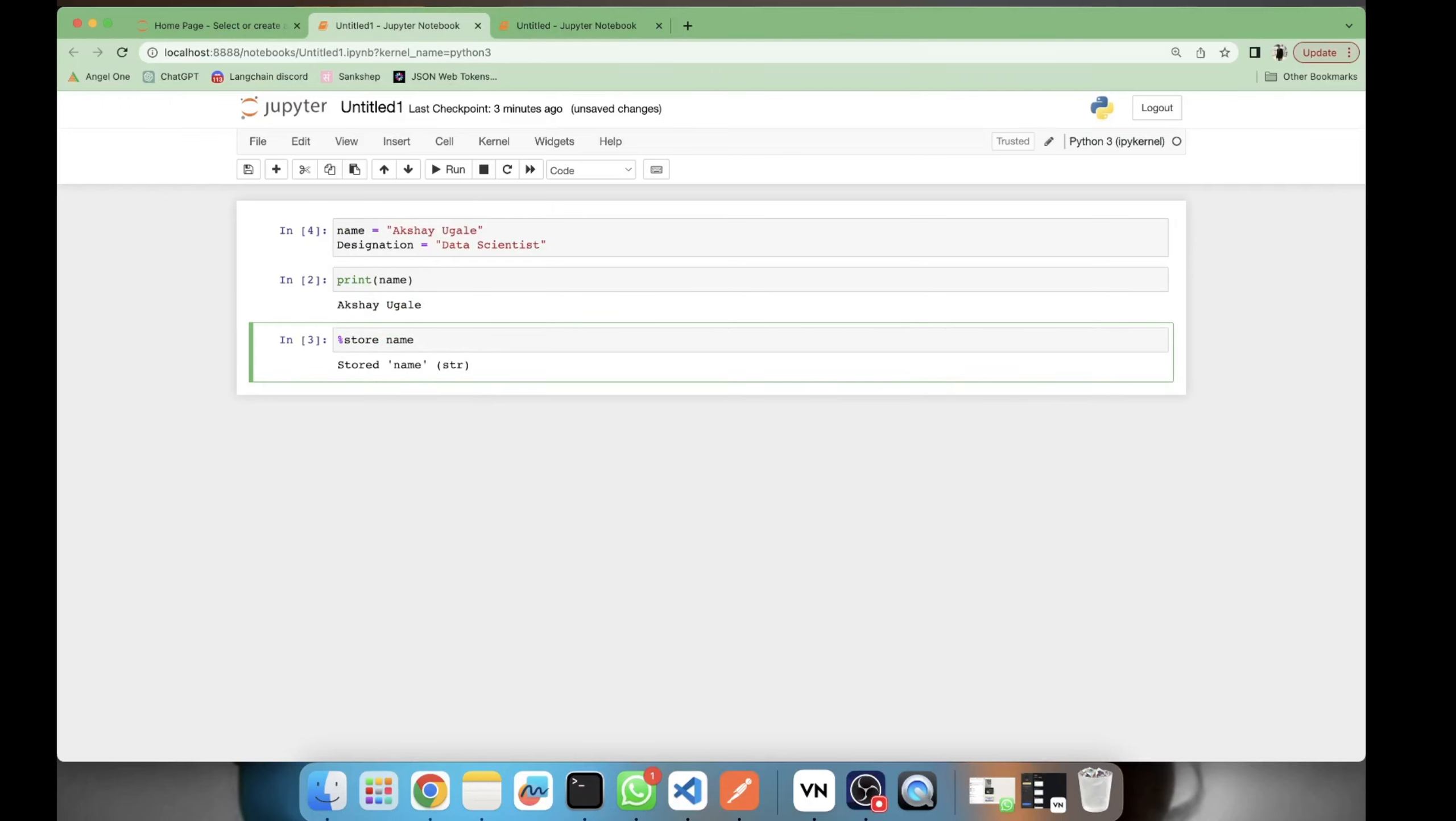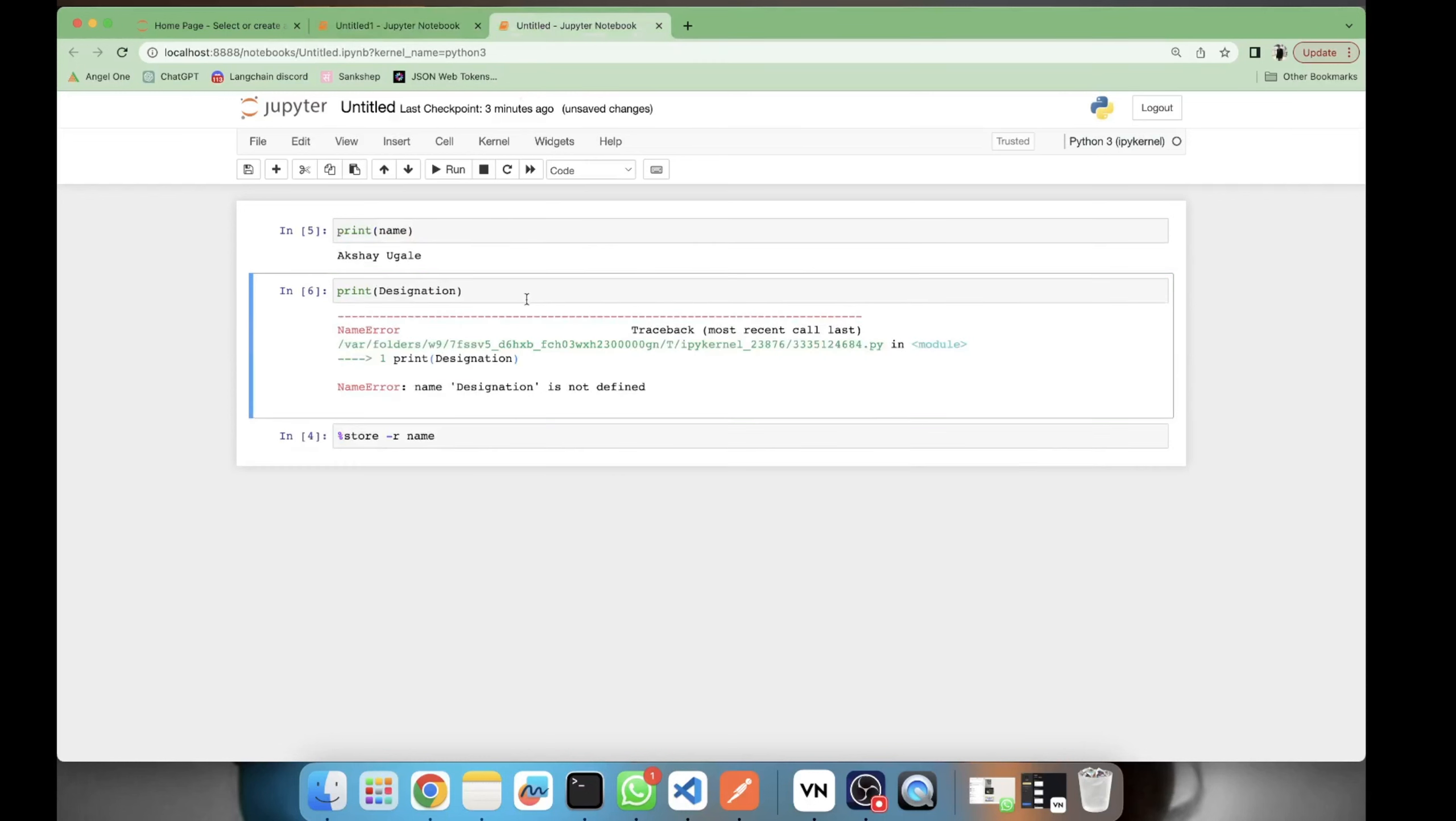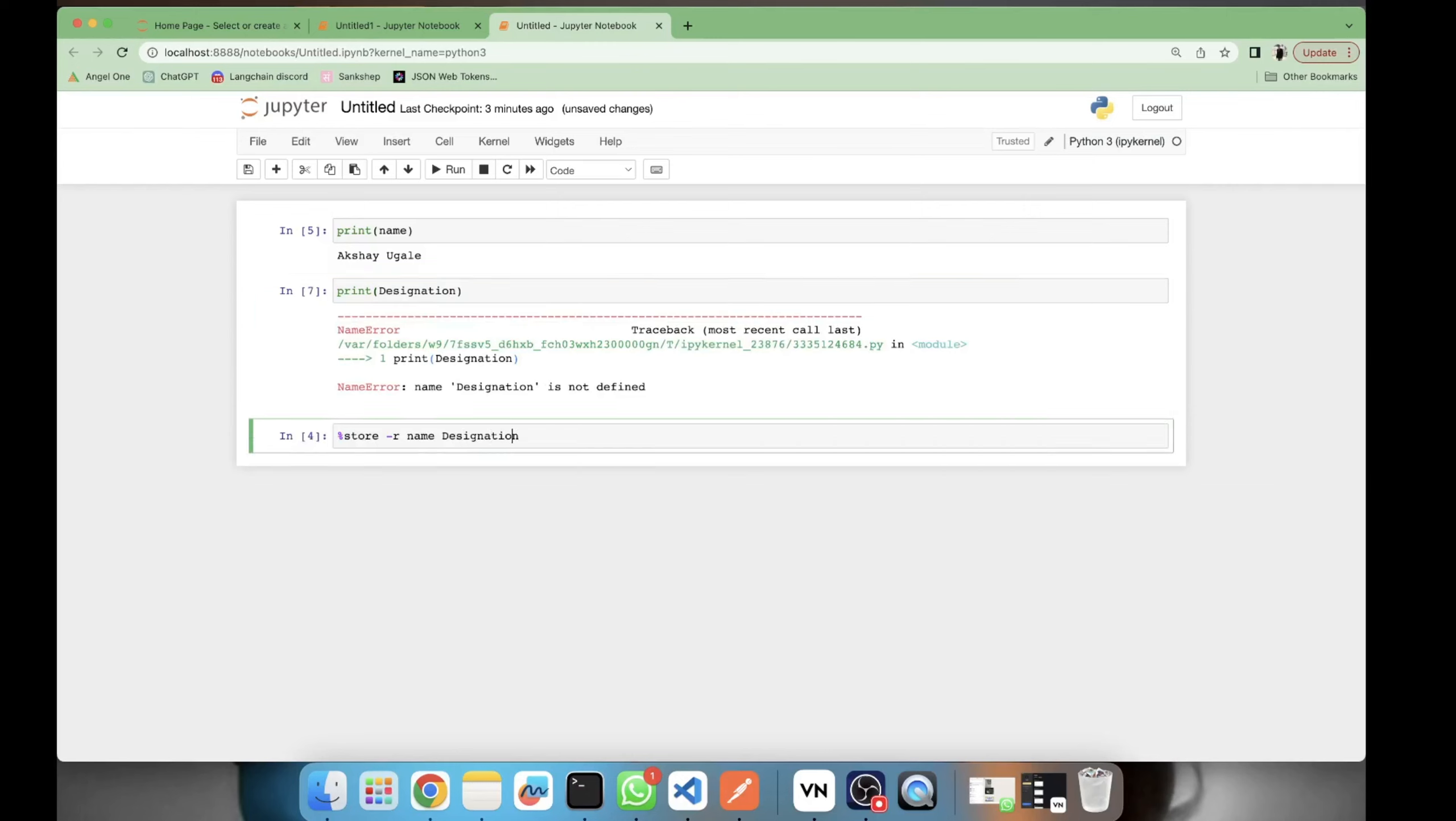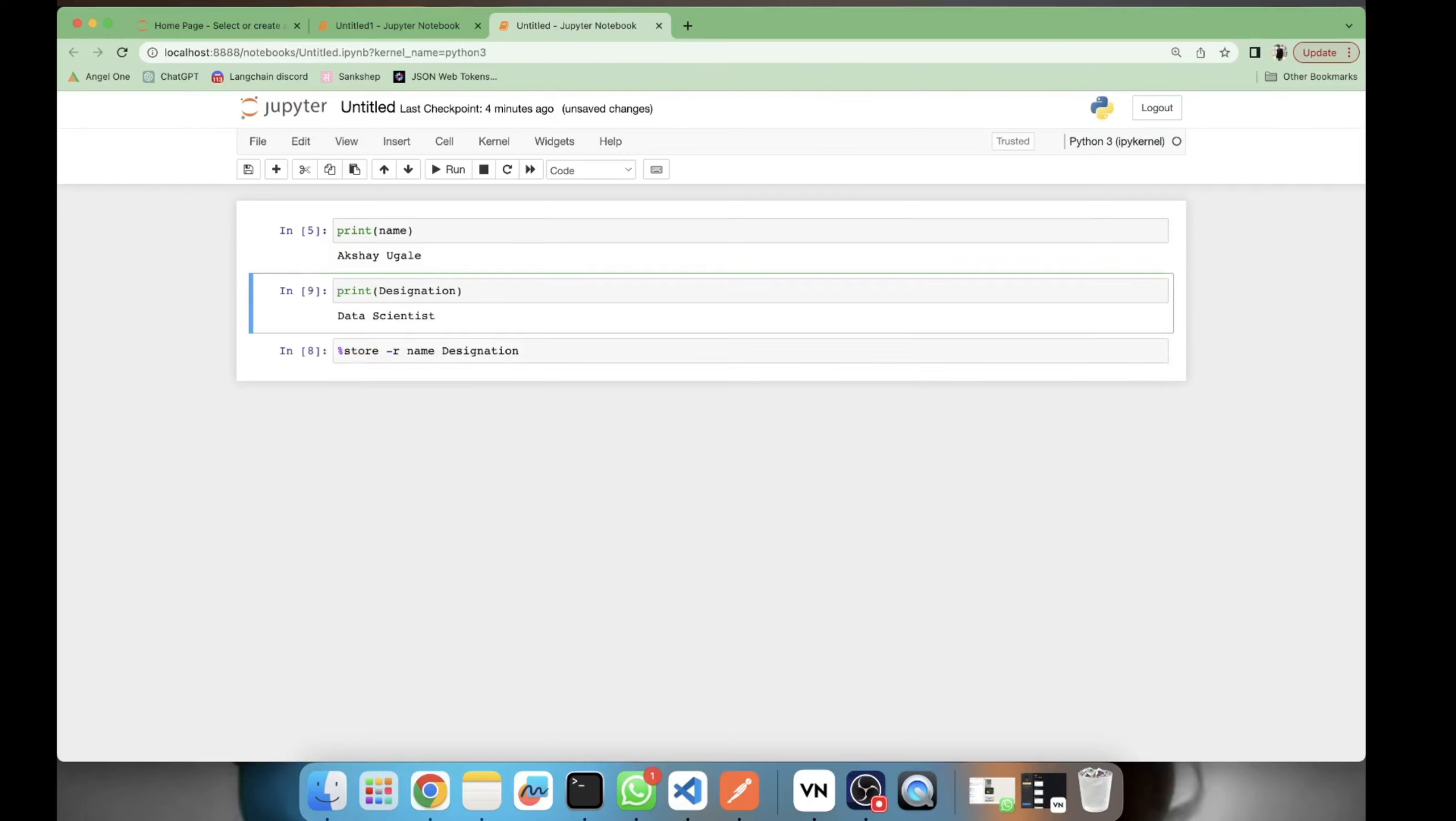So for that, what we will have to do is we will have to store it and then retrieve it again. So here I will be showing you storing multiple variables at the same time. Here I have stored name and designation both of them. And hence I will be able to access my designation. Oh, I have not. It's not printing. Why? Because you have not retrieved that variable here. So here I'll be retrieving both those variables and now here I can access that variable.